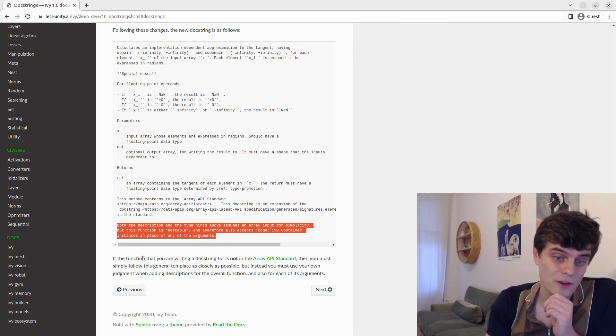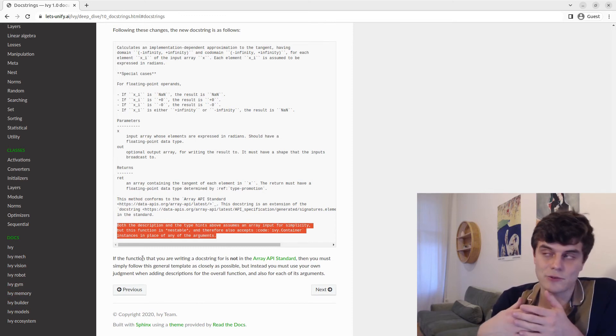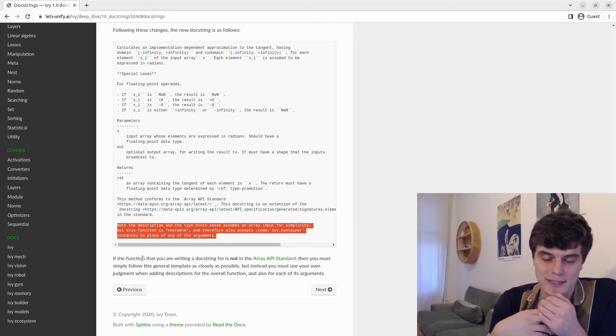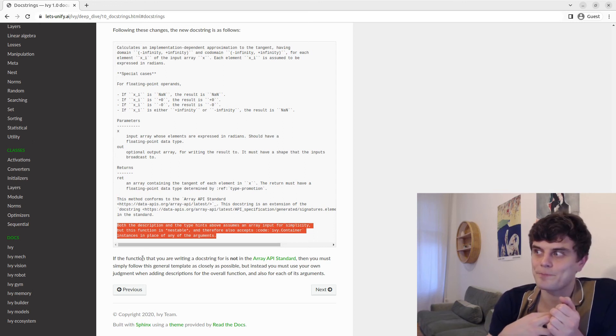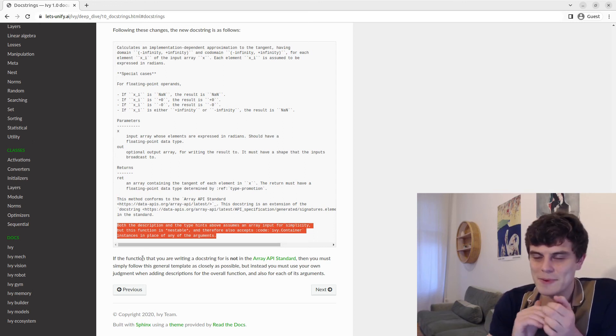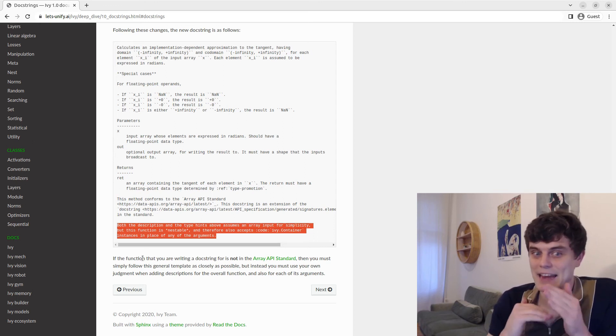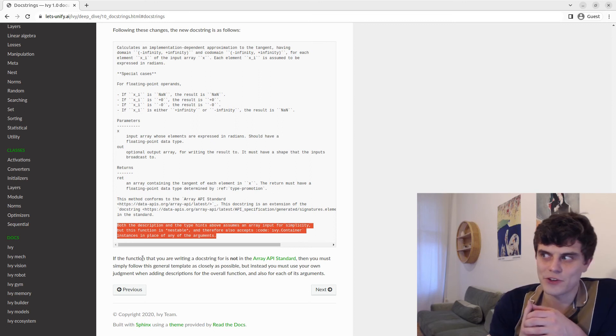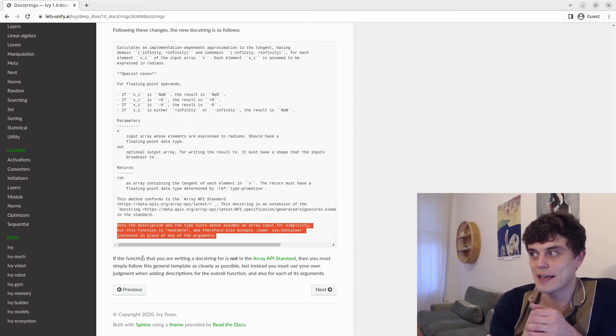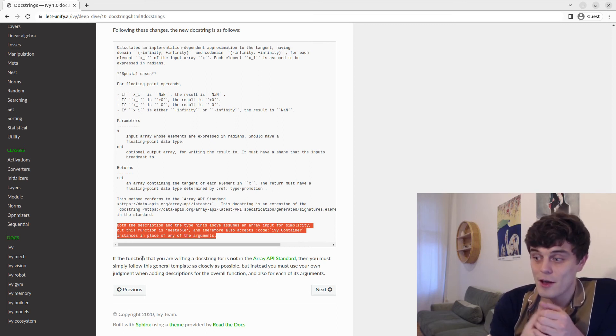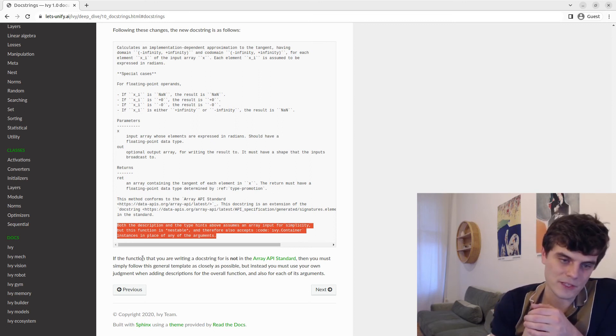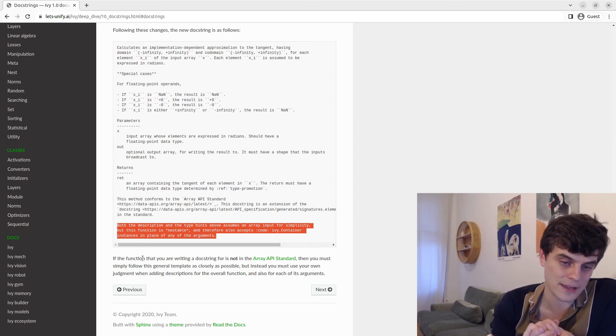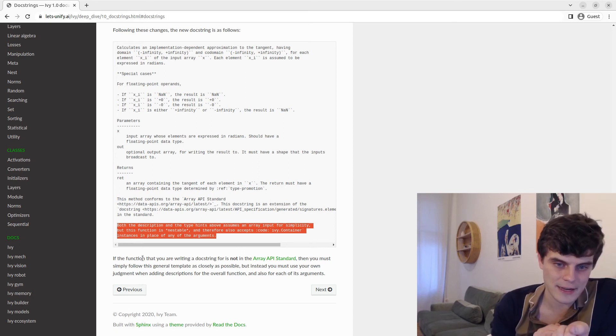The next video then explains how to add docstring examples. So just to be clear, this isn't the end of the docstring entirely, but this is the end of the docstring explanation apart from the examples, which we cover separately because they're quite involved and warrant their own dedicated explanation.